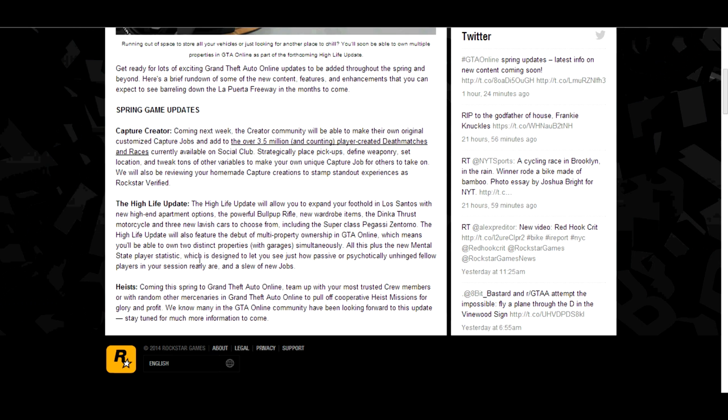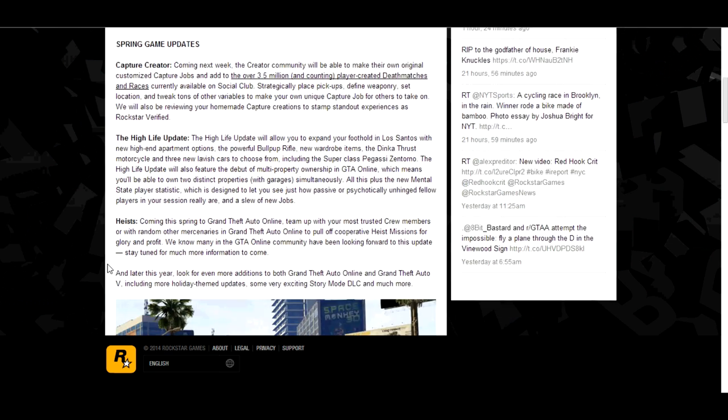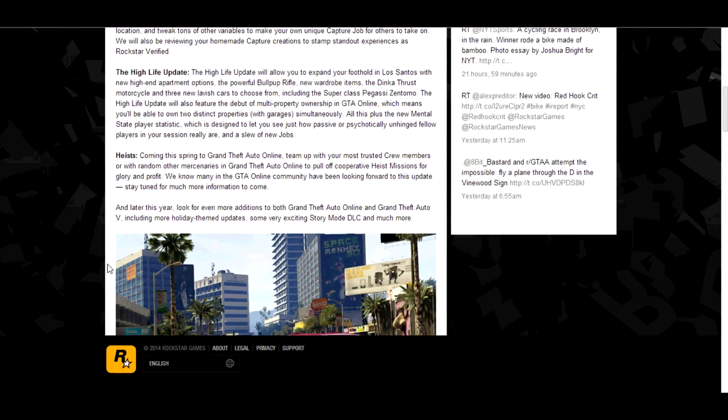Now then, the one that everyone has been waiting for, the one and only, oh my god, the heist is here. They've actually announced it. So it's going to be in Spring, Grand Theft Auto Online, you can now do heist. It's going to be coming out really, really soon. So yeah, you guys have all been screaming for us, so there it is.